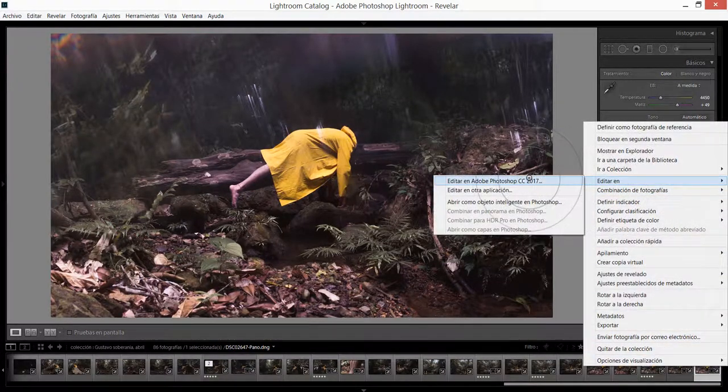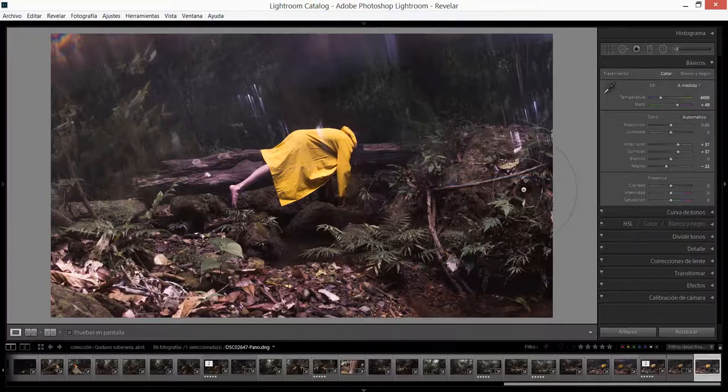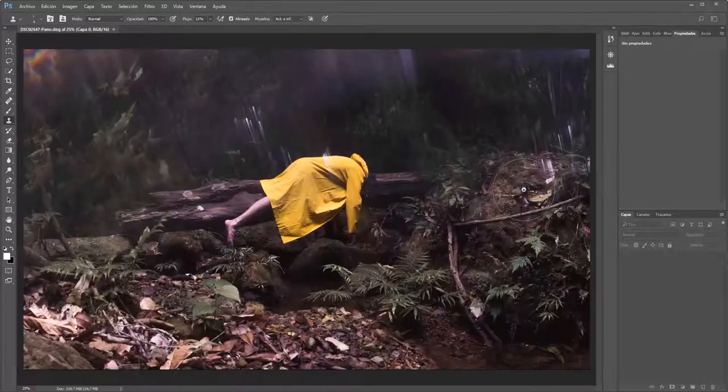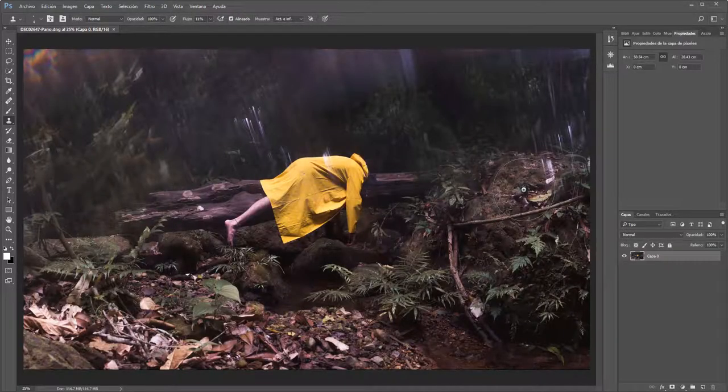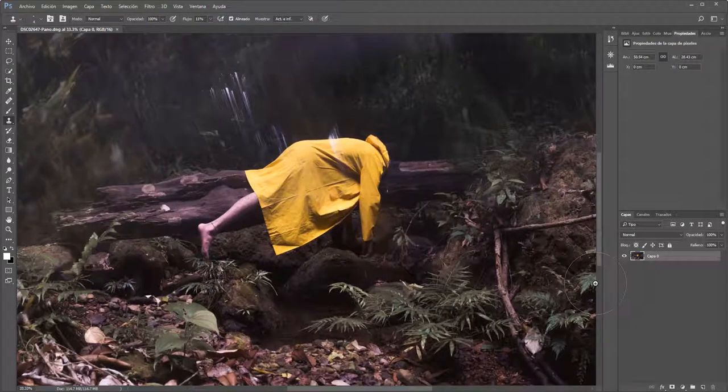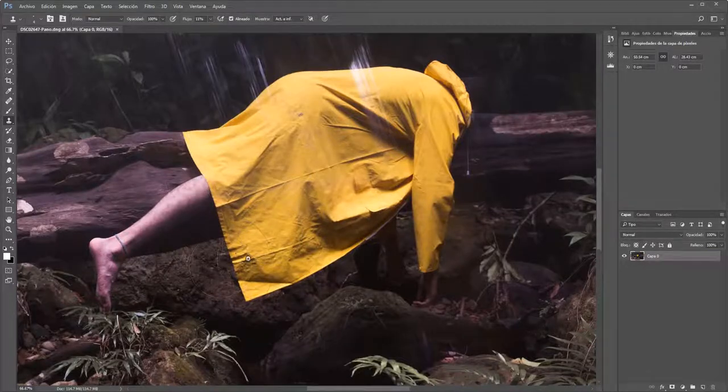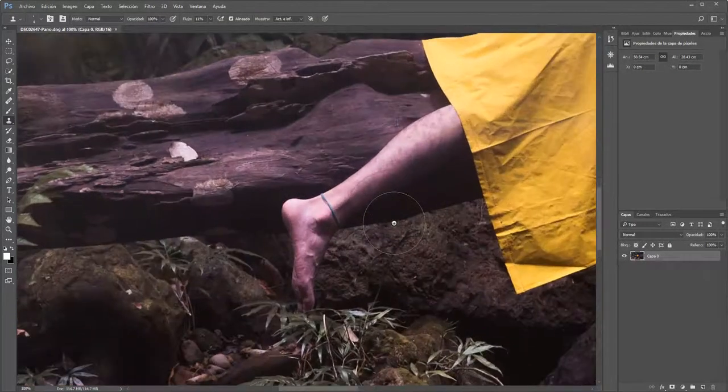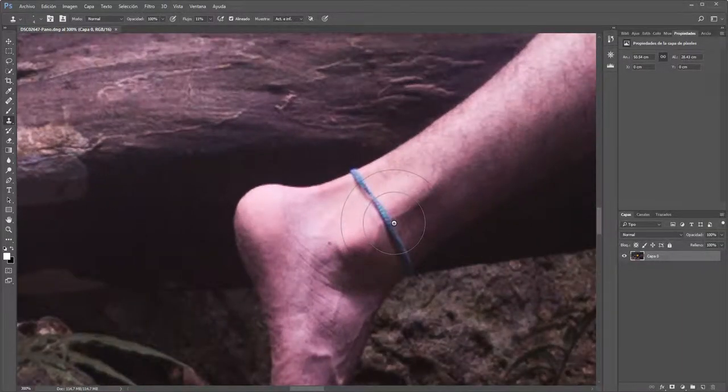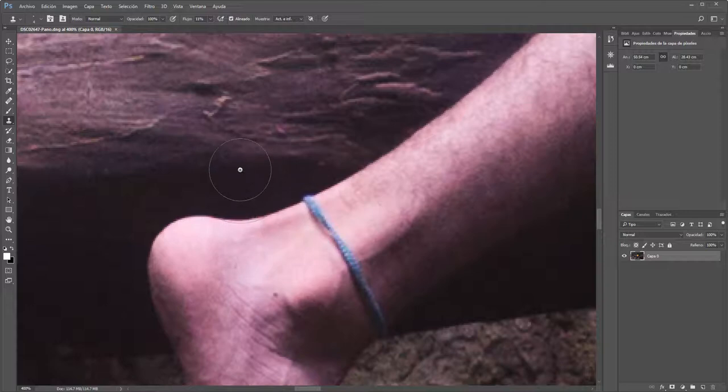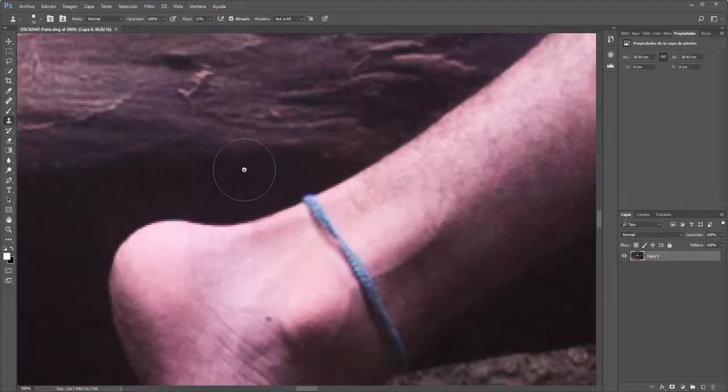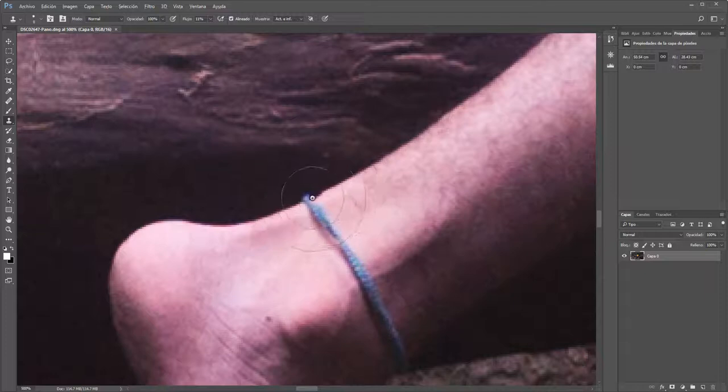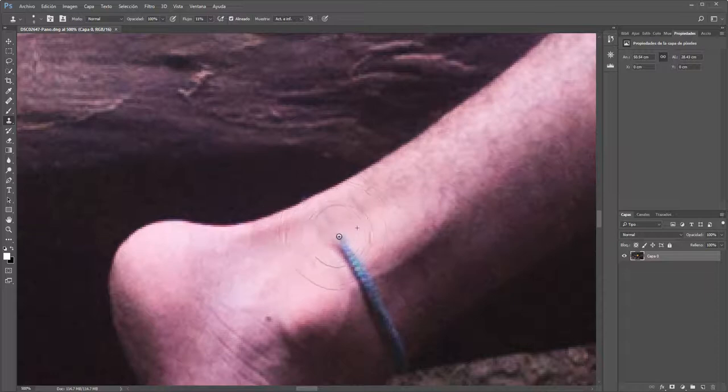Vamos a dar clic en hecho. Ahora lo que voy a hacer es hacer clic derecho, editar en Adobe Photoshop CC 2017. Realmente lo único que quiero hacer en Adobe Photoshop aparte de algunas correcciones de color es eliminar la tobillera o esto que tiene el chico en la pierna o en el tobillo porque es algo que no puedo hacer tan fácilmente en Lightroom. Como sé que es lo único que voy a estar haciendo en esta imagen, pues no voy a preocuparme por crear una nueva capa, aunque en tal caso es lo que se debería hacer si quieren trabajar sin destruir la imagen.